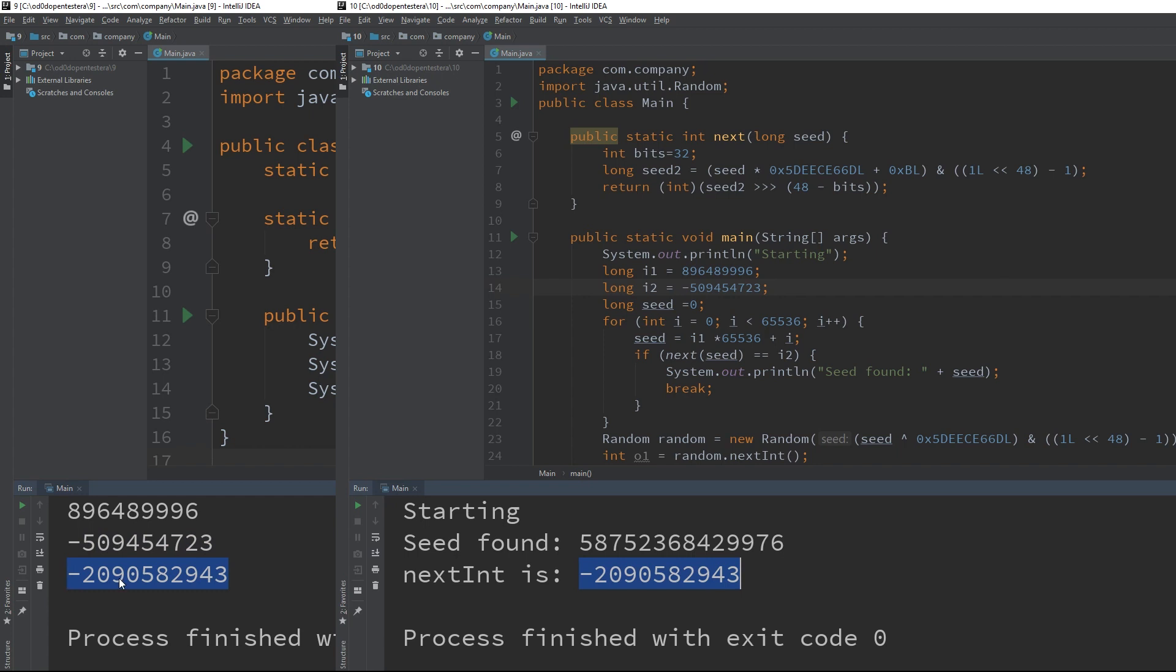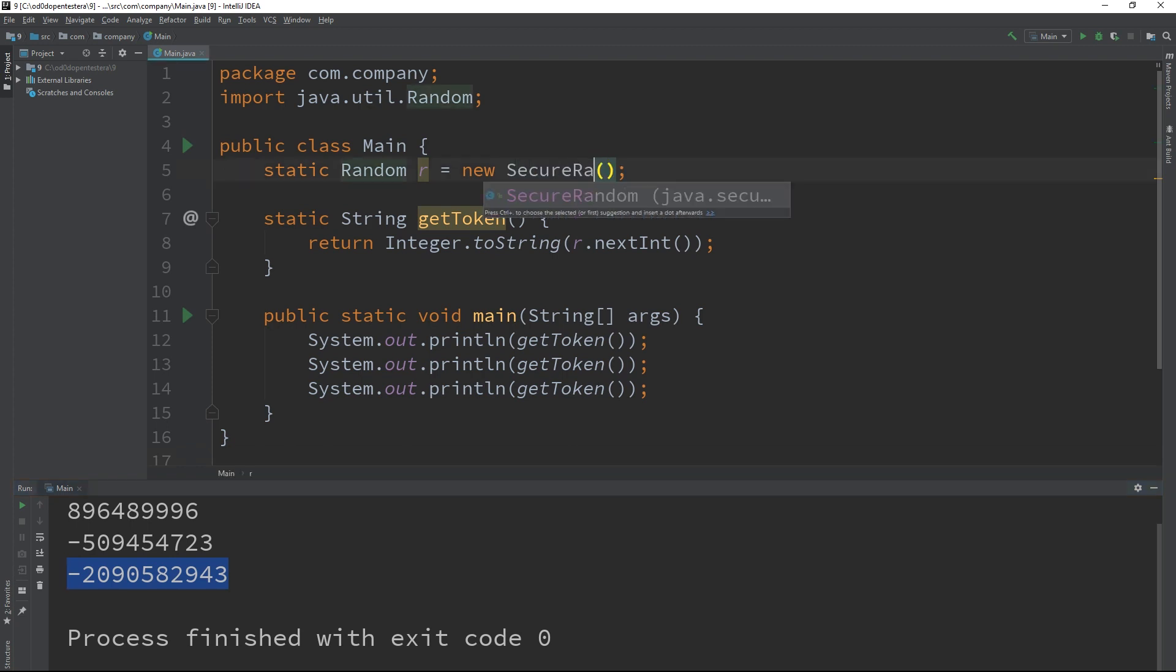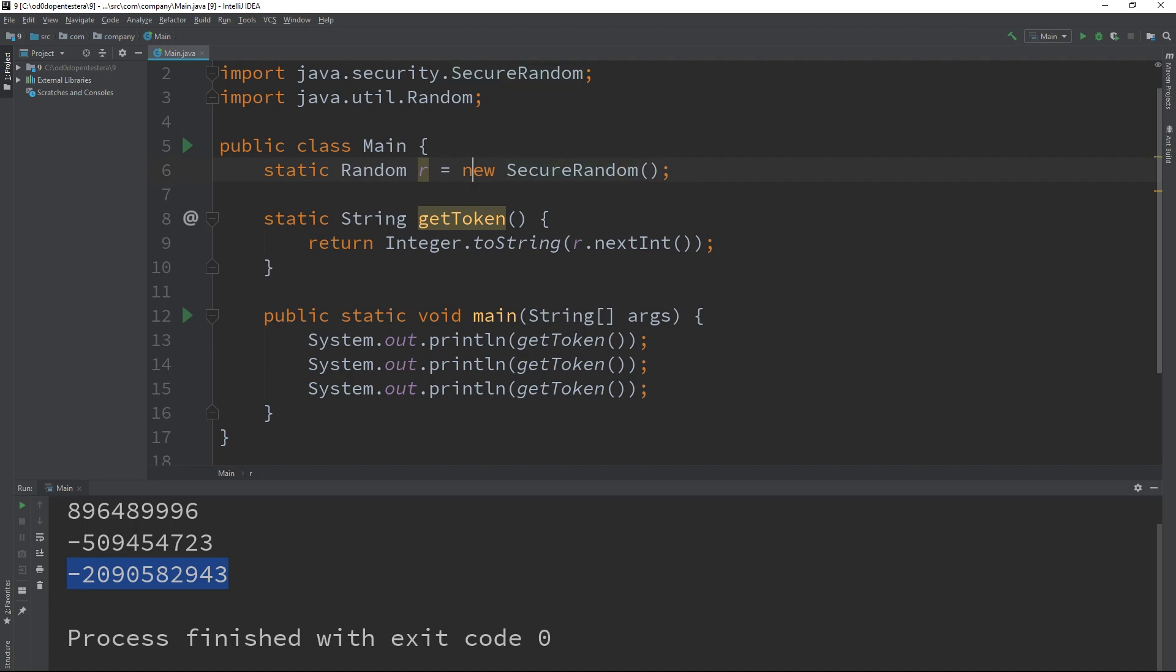Of course, we assume here that we are lucky and no one else has done the same action between our attempts. So, how do you protect yourself against this problem? Always use the SecureRandom class because the values returned by this class cannot be predicted.